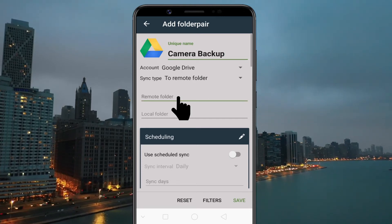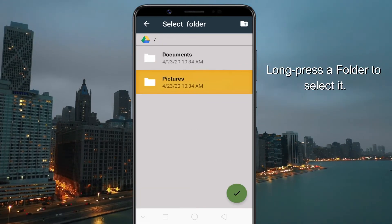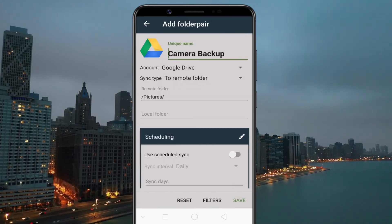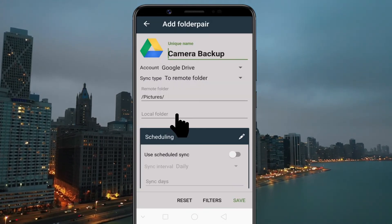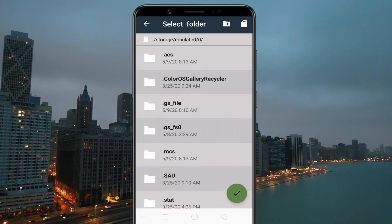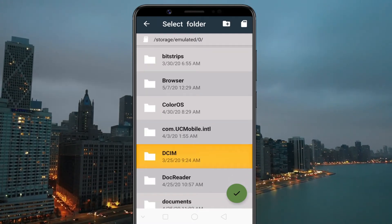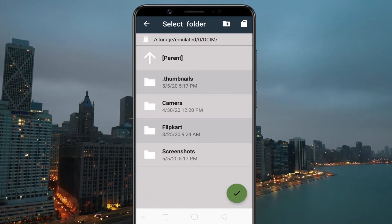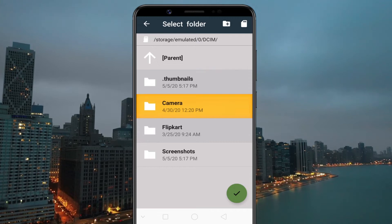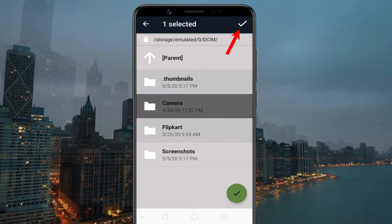Tap on the Remote Folder field and select a Google Drive folder to which you want to sync the data. Tap on the Local Folder field and select the folder from your phone that you want to be synced. In my case, I am selecting the Camera folder as I want to take a backup of my photos.